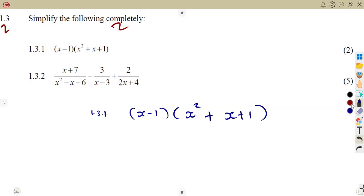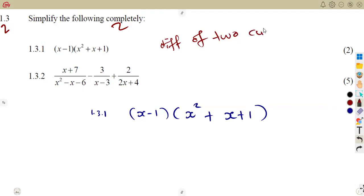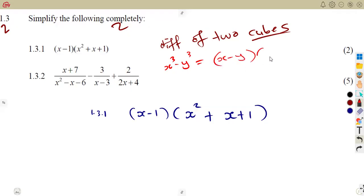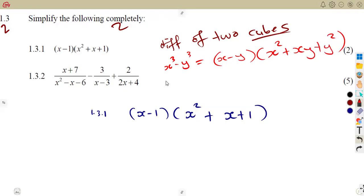But if you actually do understand your factorization, remember when you dealt with the difference of two cubes and the sum of two cubes. When you've got the difference of two cubes, you understand that x cubed minus y cubed was being factored from x minus y into x squared plus xy plus y squared. And this is the same presentation that we are seeing here.